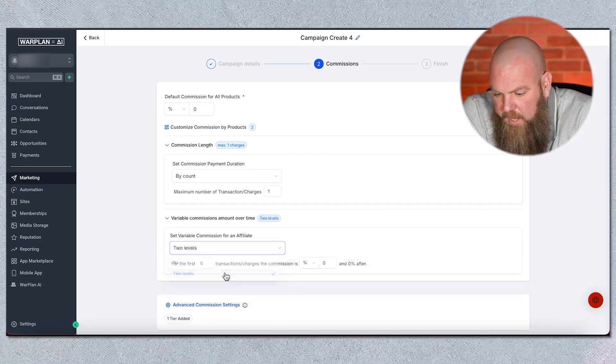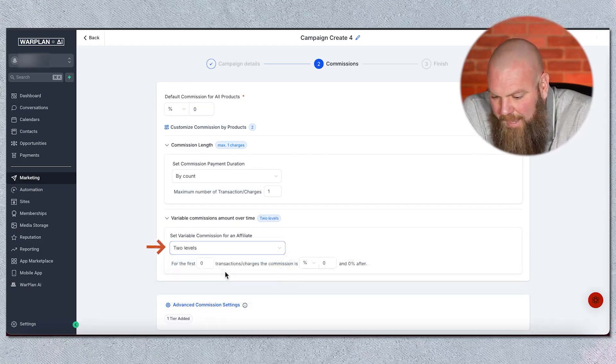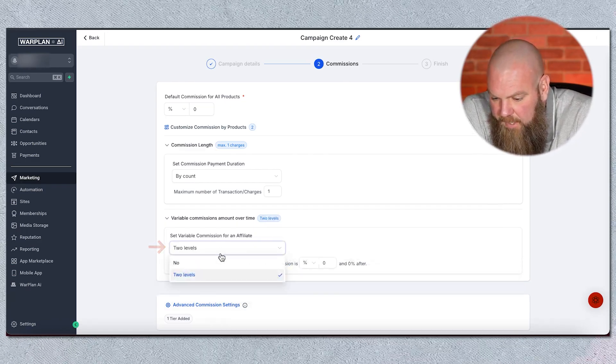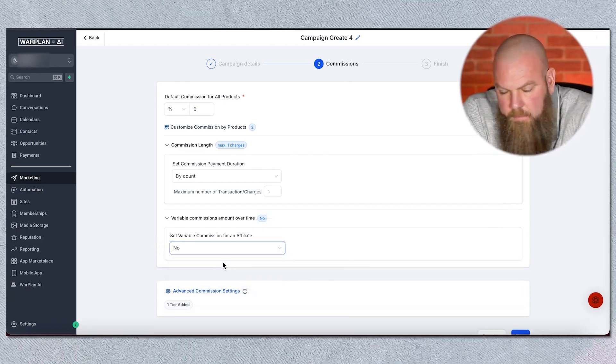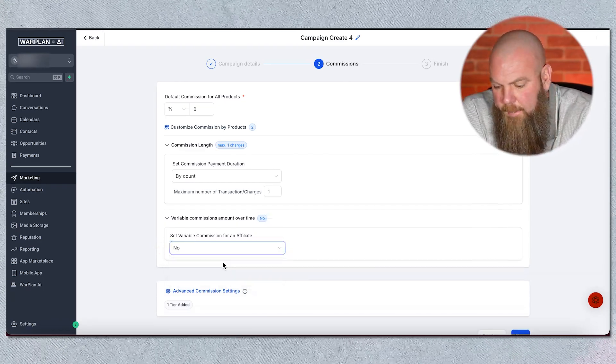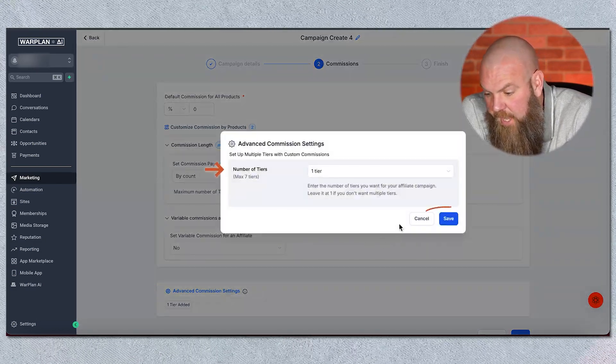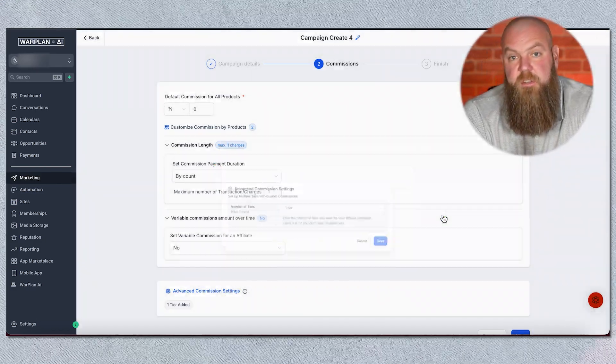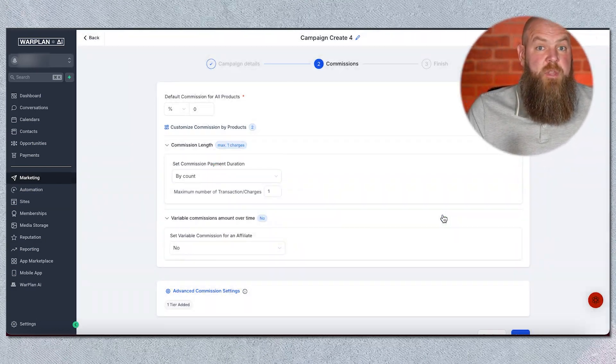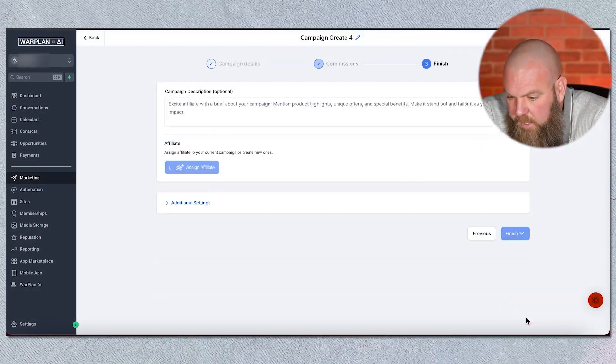I'm going to go by count — one time. Maybe it changes over time; maybe you give them more in the beginning and less over time. You can do that here. Is it variable? You could have multiple levels. I typically set these up as a one-time payout. If you want to get really advanced, you can add tiers — after so many affiliates, they go to the next tier. But in general, you just want to be able to say thank you for referring this person.